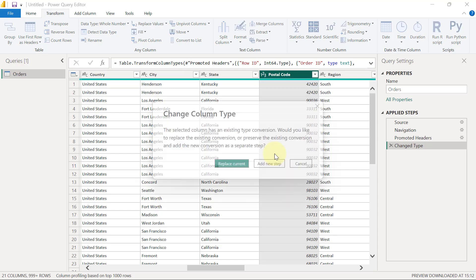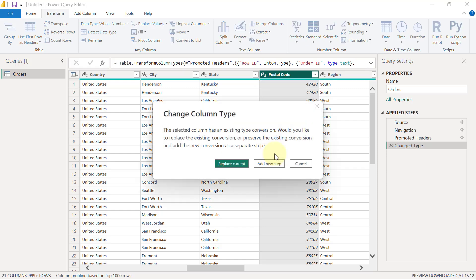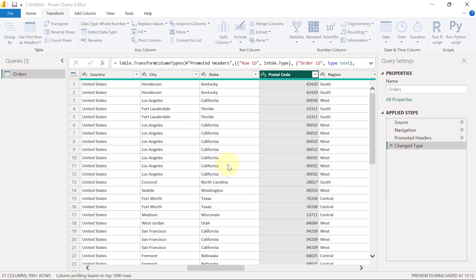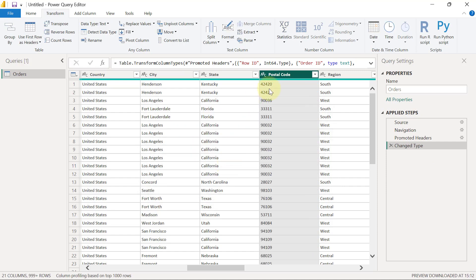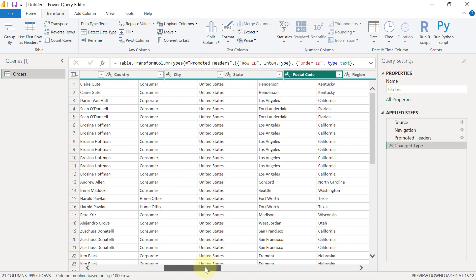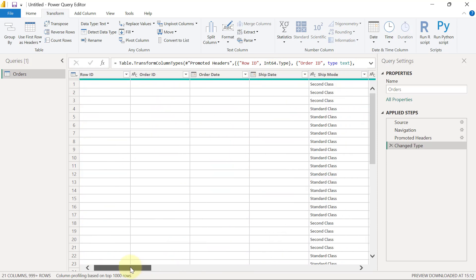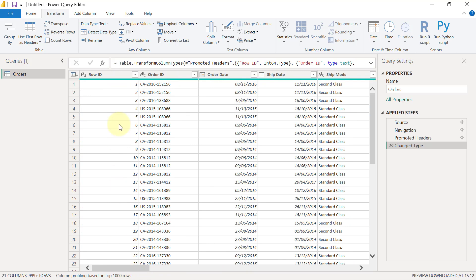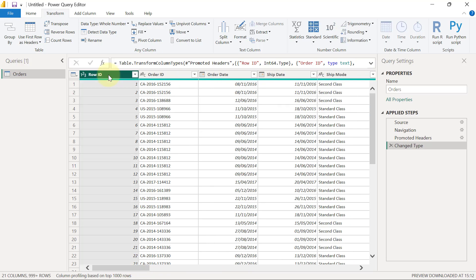Of course, it's going to try to warn me that do I want to add this at the new transformation step or do I just want to replace the previous one that was applied. I'll simply go with replace current, and that converts this postal code to text. Next, when I scroll all the way to the left-hand side, I also want to convert the row ID to text. As a matter of fact, I don't think I really need to use the row ID for any analysis. So, what I'm going to do here is to remove this column.